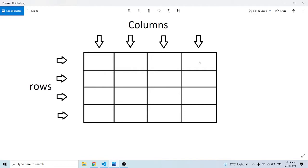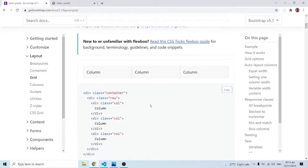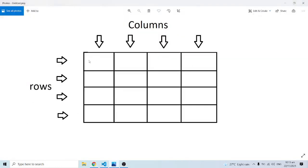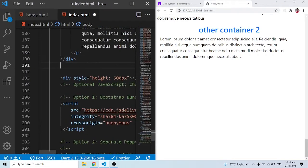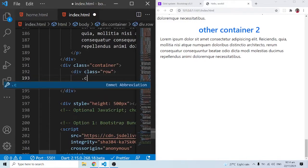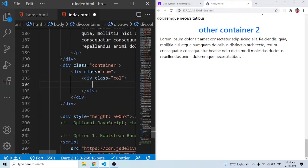That is exactly what Bootstrap gives us right out of the box. To get this, we first need a class of container, then a row, and inside the row we'll have columns. The row becomes the parent class of the columns because all columns go inside the row. Let me now code a proper example — inside the container we have a row, and inside the row we have a col div.